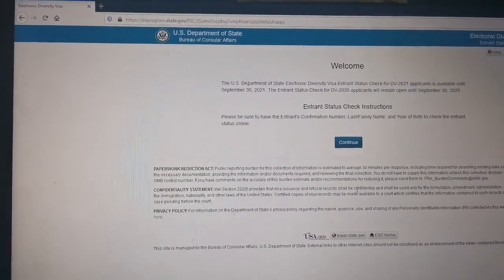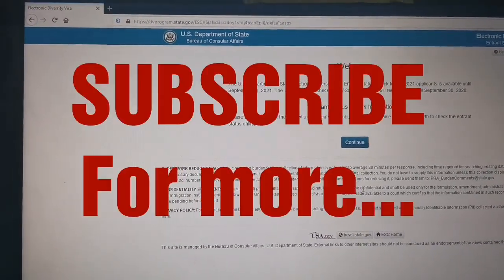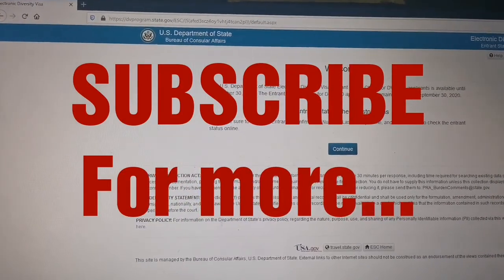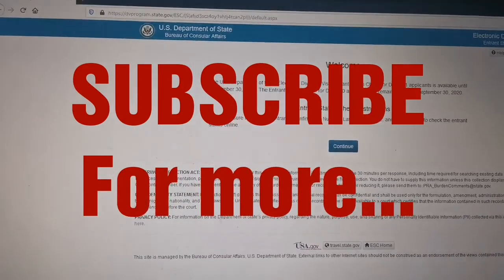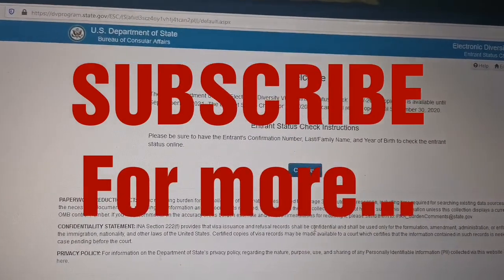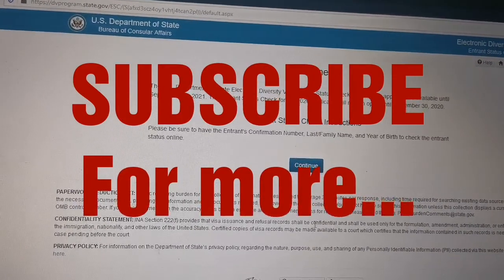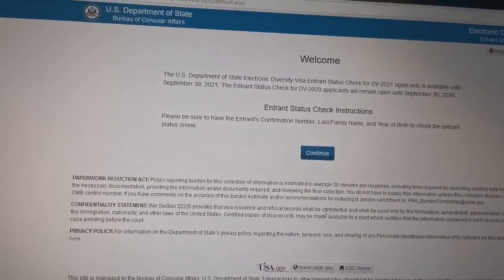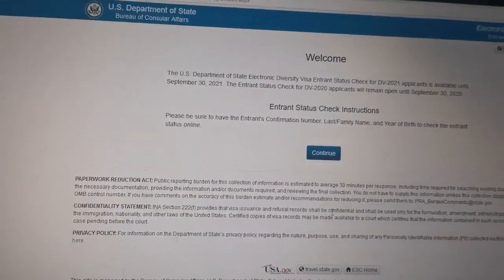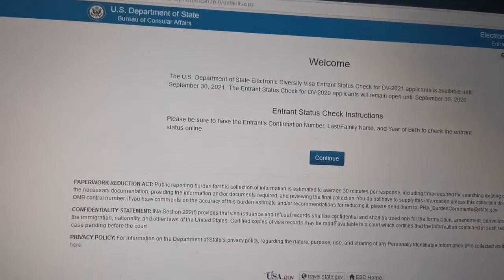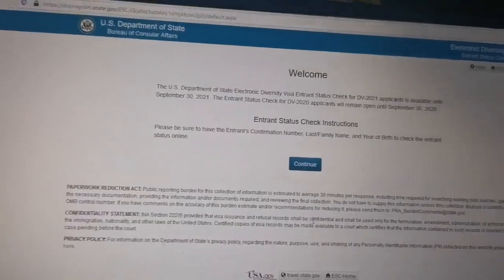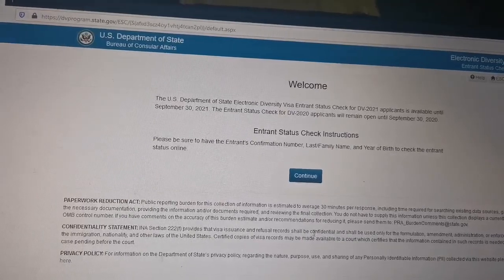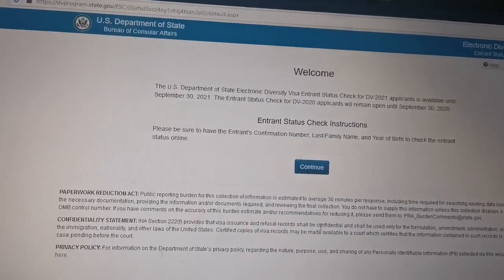Let's click that, and now you can see the welcome page has come up, and the entrant status check instructions are there. If you want, you can read that; otherwise just go straight and click on 'Continue'. Once you continue, guys, it'll ask the basic questions — nothing but the reference number you got and your name.